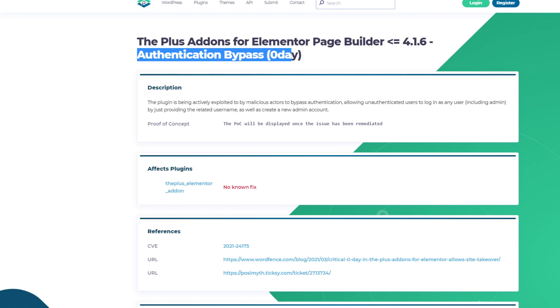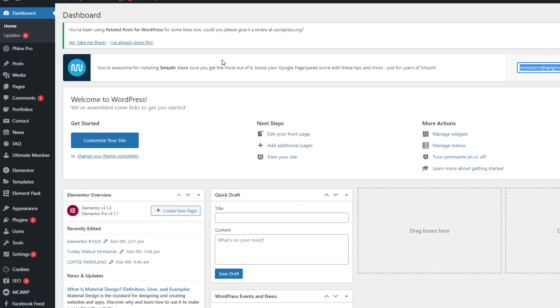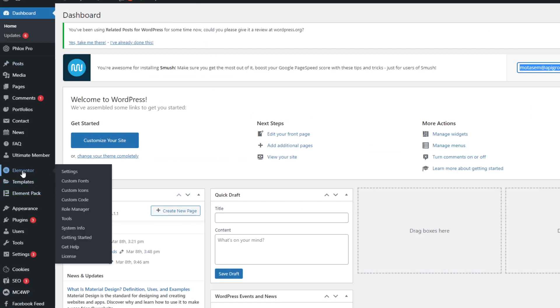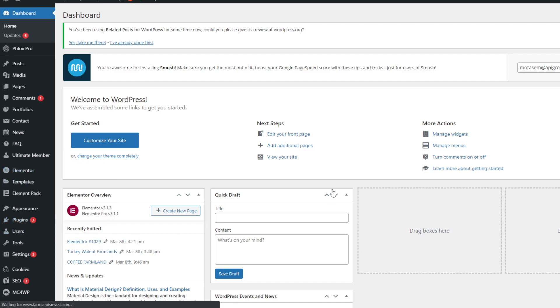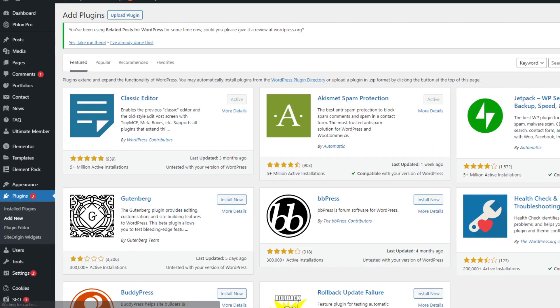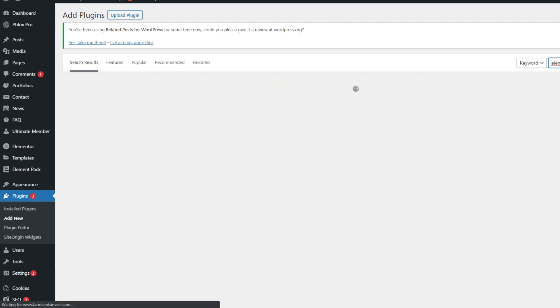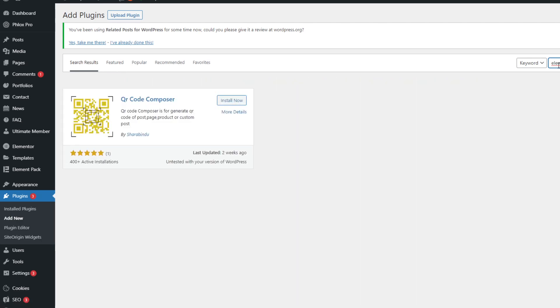So if we head to WordPress, as you can see if you have Elementor installed and if we go to Elementor addons. Now I haven't installed the plugin but I'm going to show you what I mean.